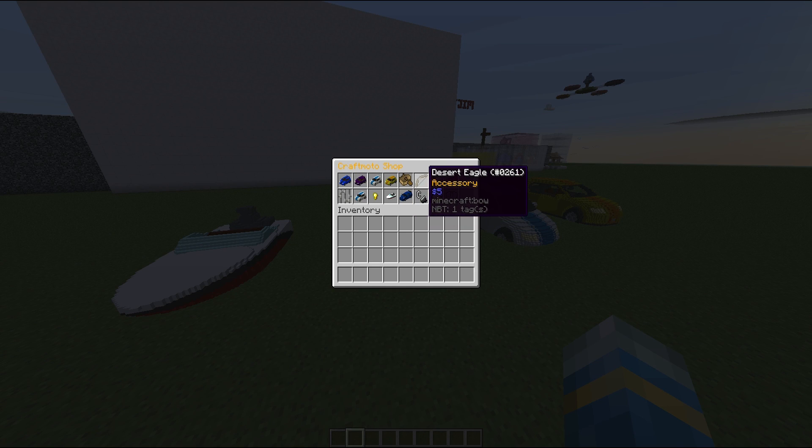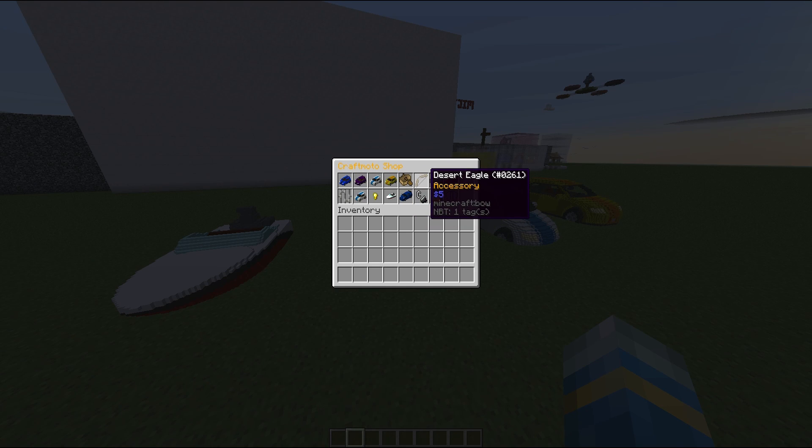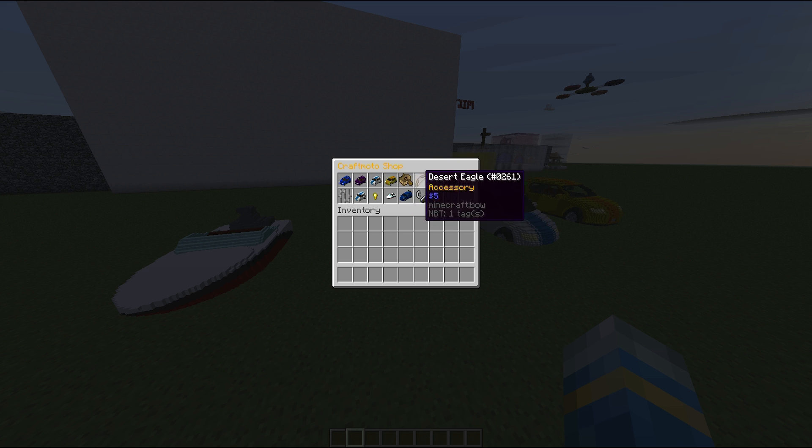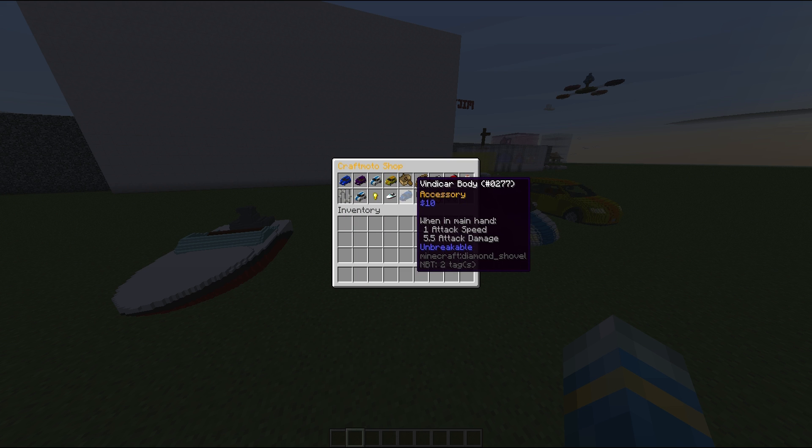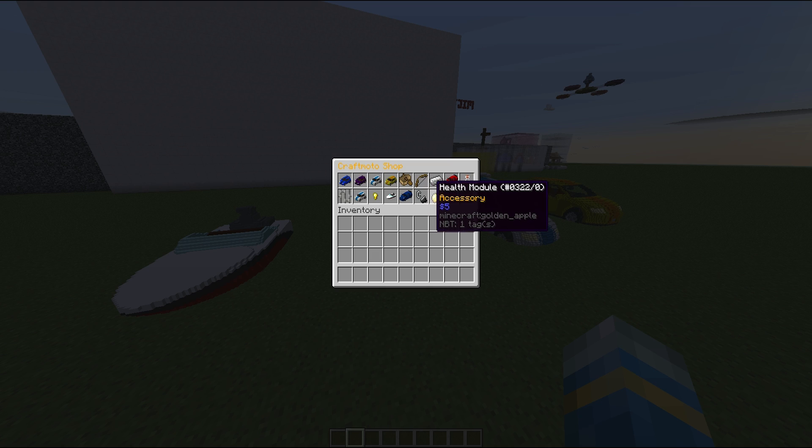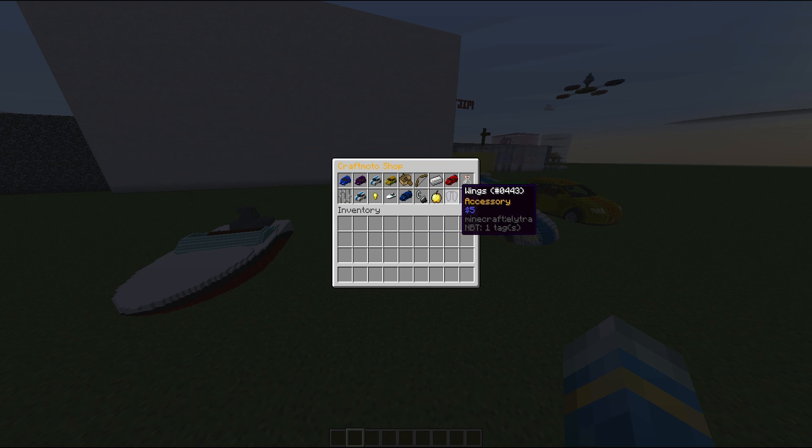Such as buoyancy tanks, desert eagle. It does hook into crack shot guns so you can have machine guns on your vehicles as an accessory. We have locking module, differential engine upgrade, health module and wings which is really cool.